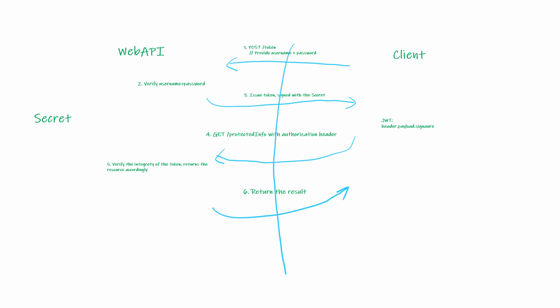Once the client gets the token, it will put the token on the header of any subsequent calls in a specific field named authorization. And then it will start to request protected resources.